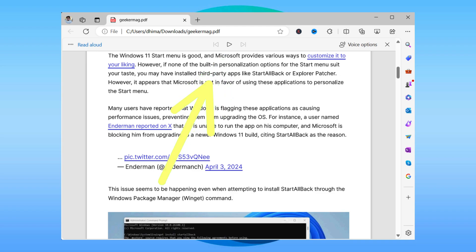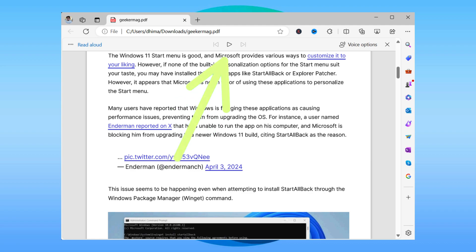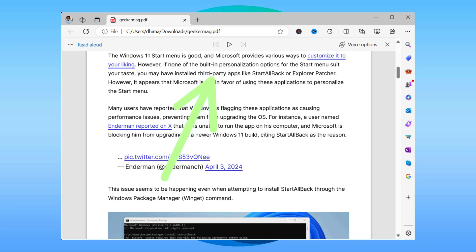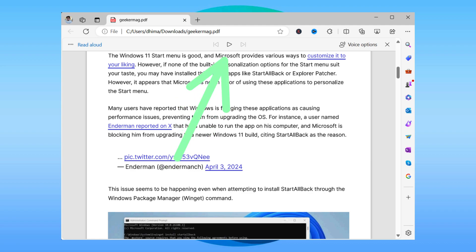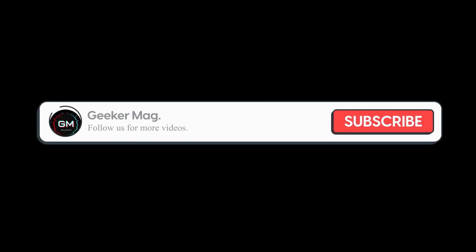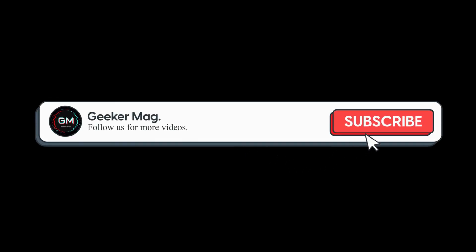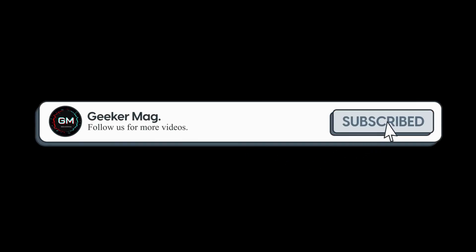If you've landed on this video, it's highly possible that you're also facing the same issue. But before we move forward, if this video helps you in any way, please consider subscribing to the channel as this encourages us to create more similar videos.